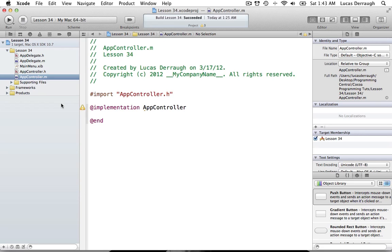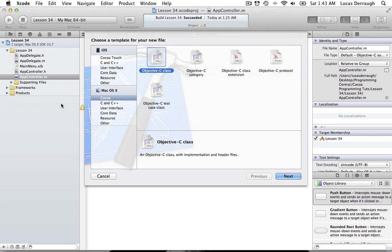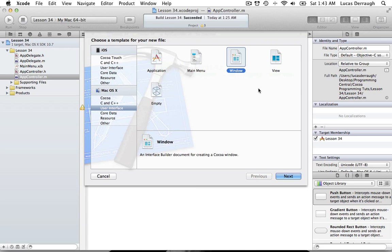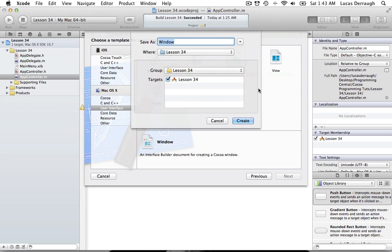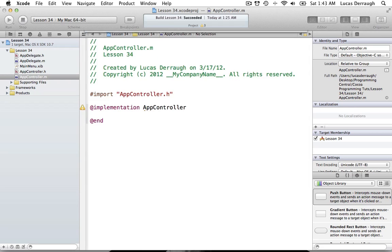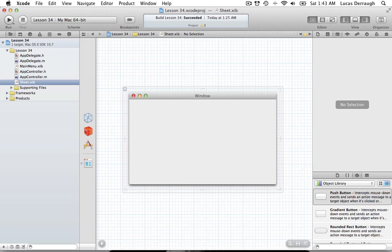Everything in the main menu nib gets created at application startup, so if we don't need something, generally we don't want to put it there. Instead, we'll create a separate nib for it. Hit Command-N or File > New File, go to User Interface, and under Window, create a new window nib file. Call it 'sheet' and create it.